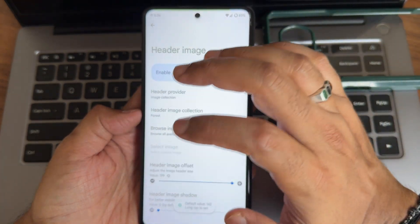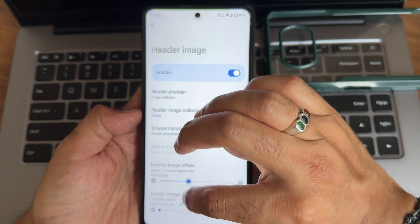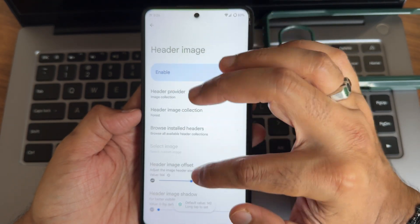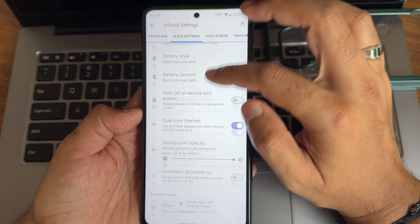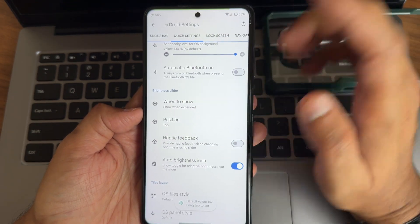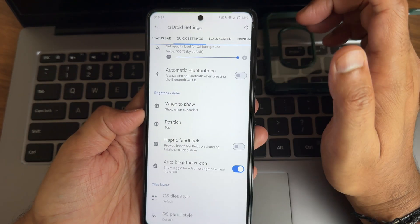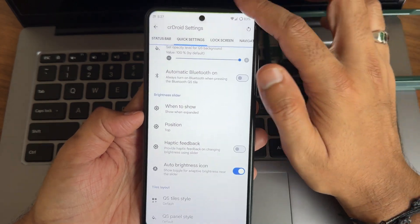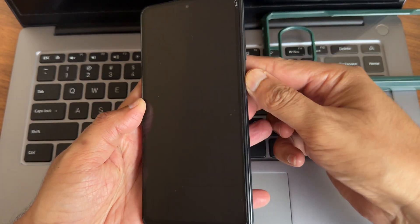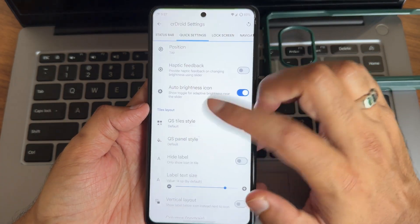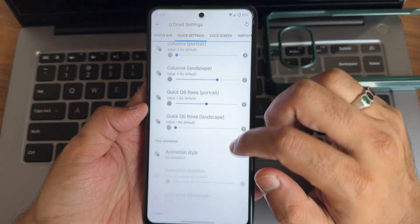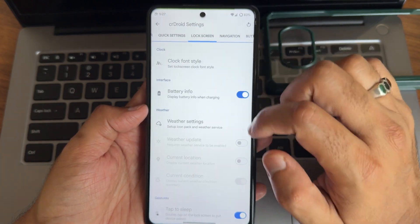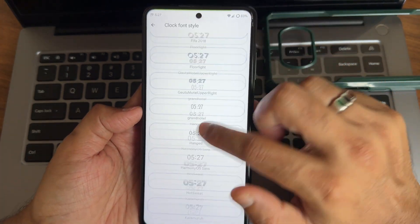You can also make default here. Again default value is 142, I'll keep it 144. Header image shadow also you can actually increase or decrease that. Brightness slider, again when to show, where to position them, how is the haptic feedback for that, and auto brightness icon, do you want or not you can actually select it from here. Give style, styles and panel styles you can customize from here. Lot more customizations are available guys in the lock screen. Similarly we also get the font style here.